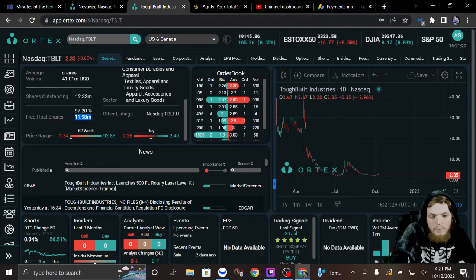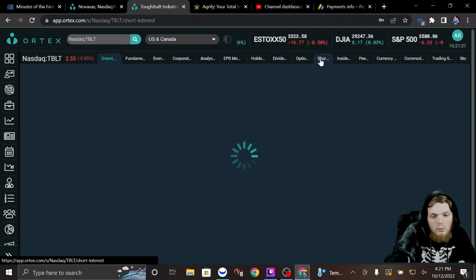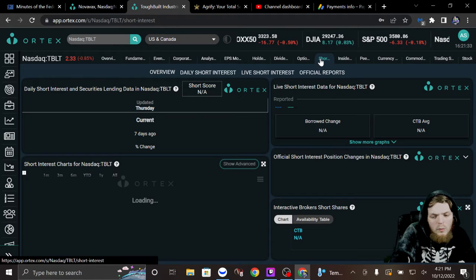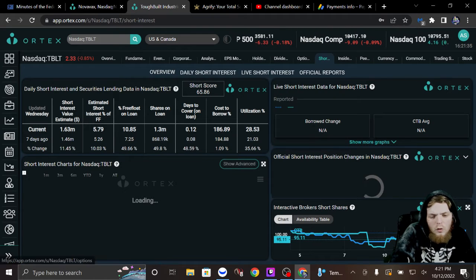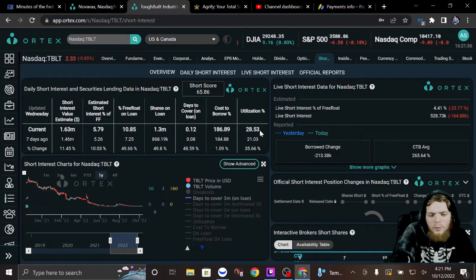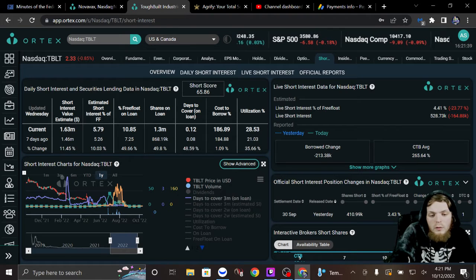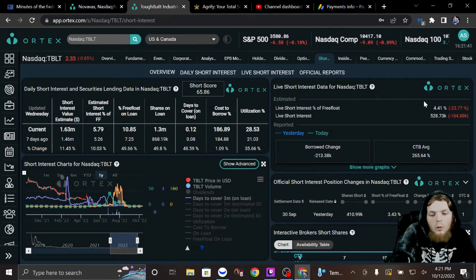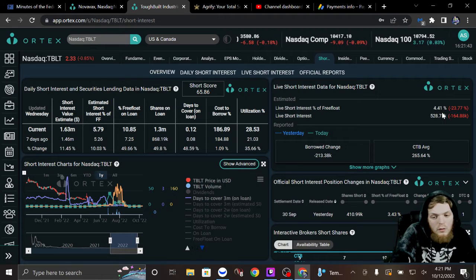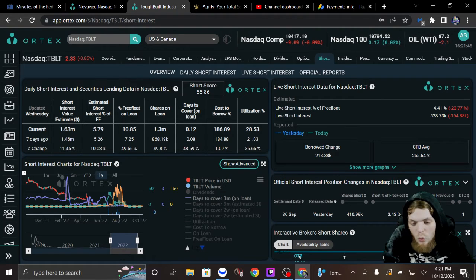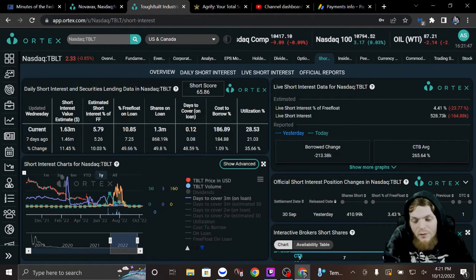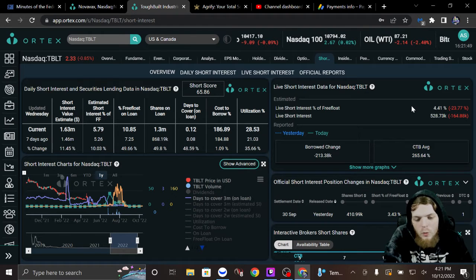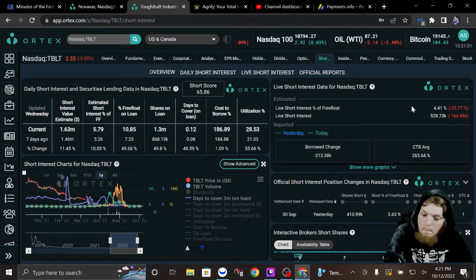Now, look at their short, though. A little bit interesting. So, only 28.53% is under utilization. Only 4.41% is short interest. Today, they knocked off 23.77%. I wonder what the T plus 2 off that's going to be like.